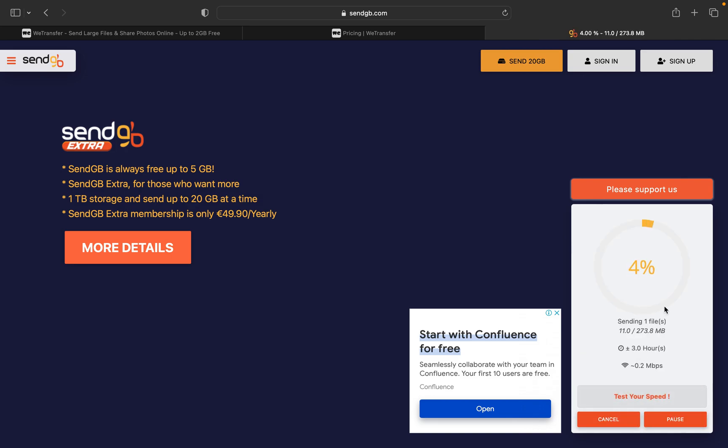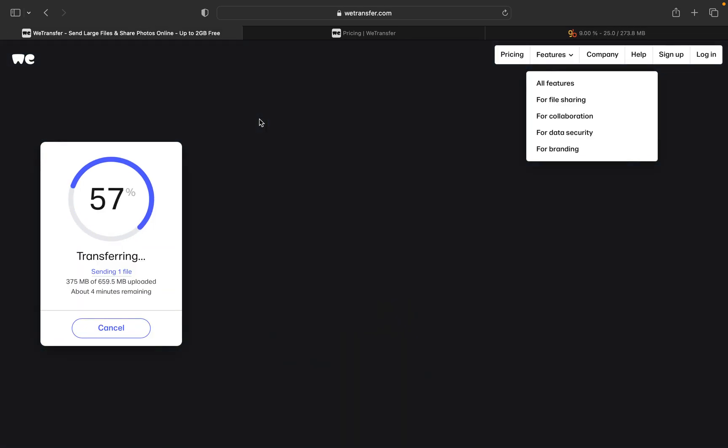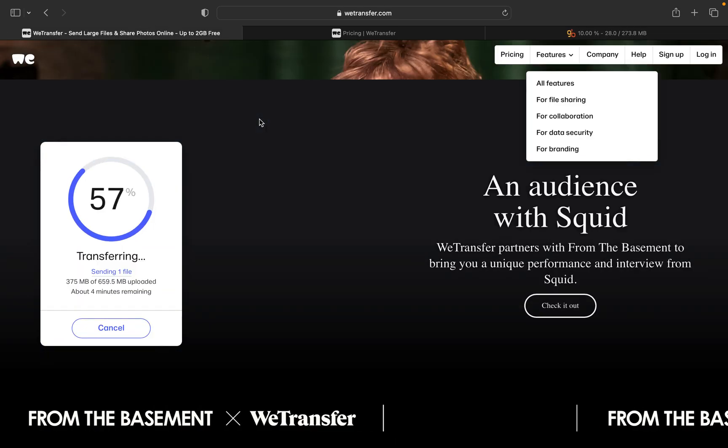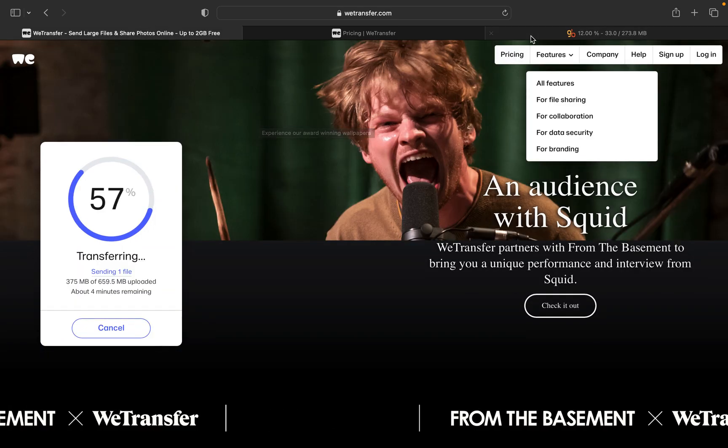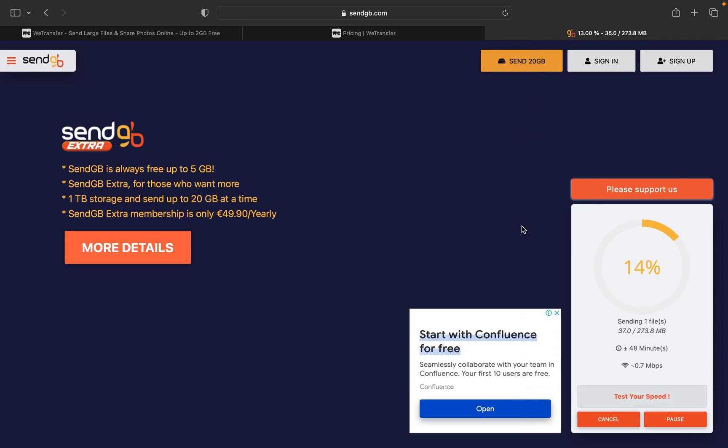So that share files, the file is getting uploaded. So this is it for today's video, guys. Let us wait a couple of minutes for the files to get uploaded.